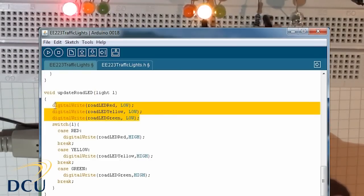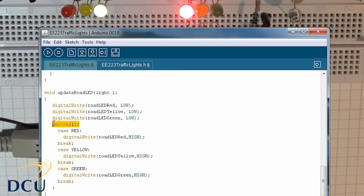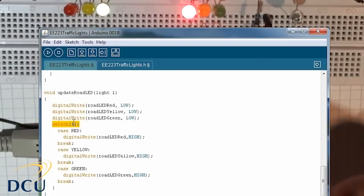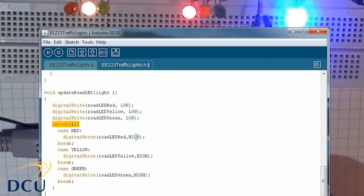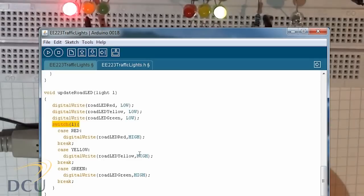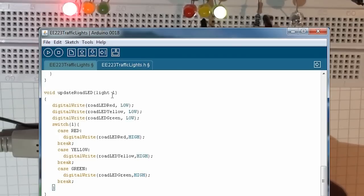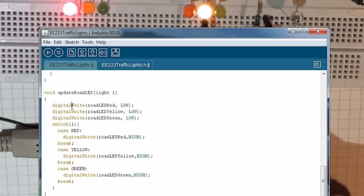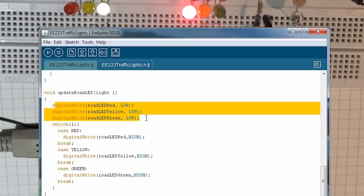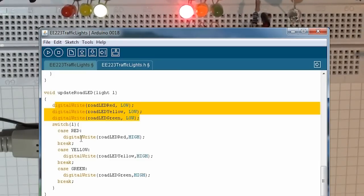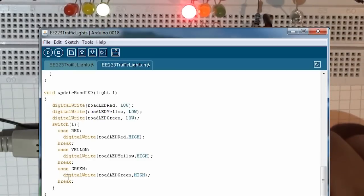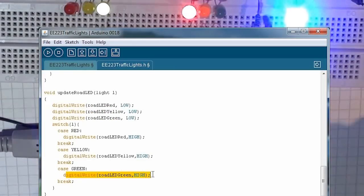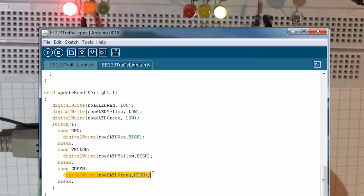We have a digital write. I set red, yellow, and green low, just as initial situation. Then I switch on L. So if it's red, then write high to red. If it's yellow, write high to yellow. If it's green, write high to green. In this case here you can see that we passed in the value green. So therefore we set all the LEDs off for the road LEDs. We see that it's not red, it's not yellow, it's green. So therefore we only set the green LED, the road LED green, to be high.